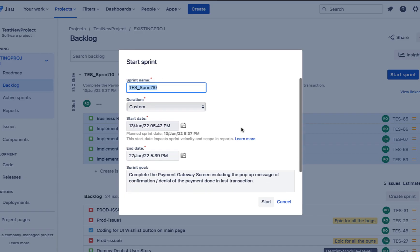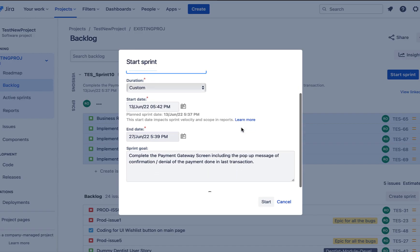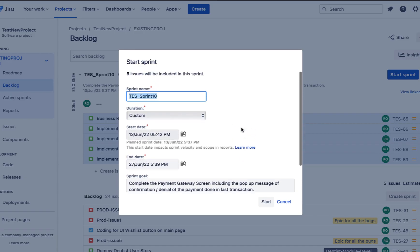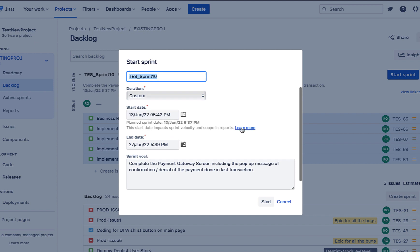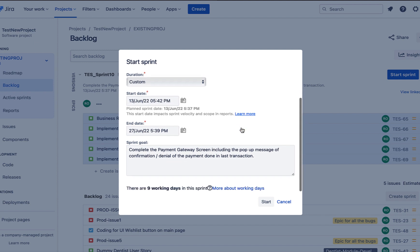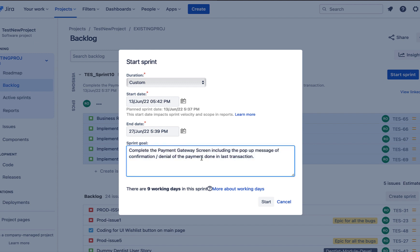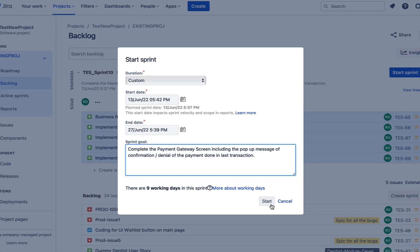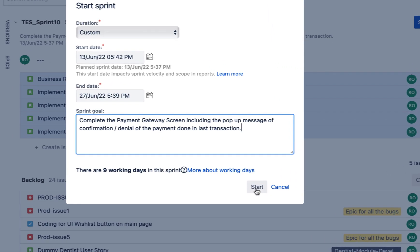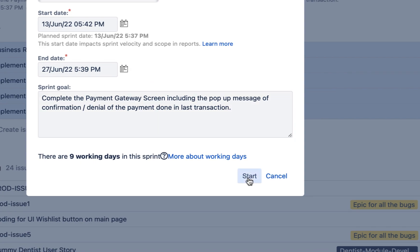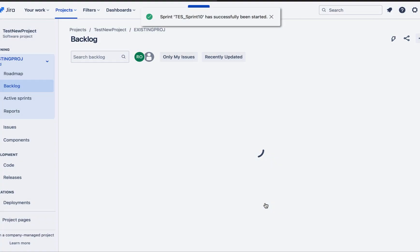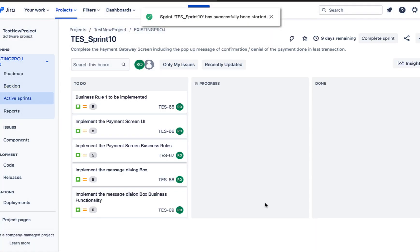Okay, so now it just shows us once again the sprint name, duration of the sprint and sprint goal before starting the sprint. Okay, so if you want to make some changes, we can go ahead and make it else we can just click on this start button to start the sprint. So I'm going to click this button now. Now my sprint has been started successfully.